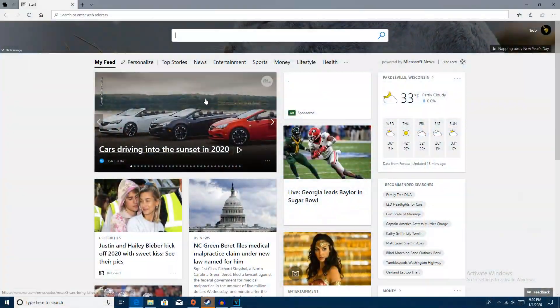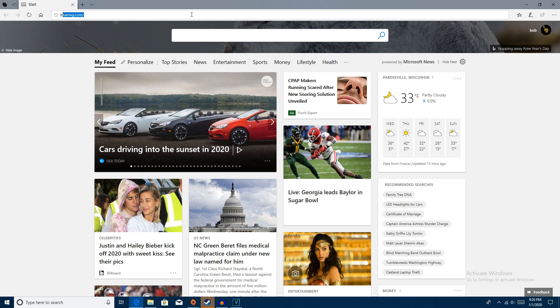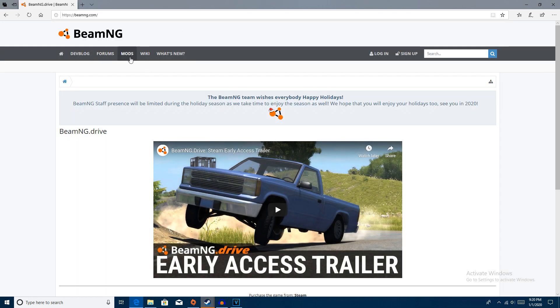Go ahead and open up the browser of your choice. I'm going to use Microsoft Edge. Yes, I use Microsoft Edge before anyone comments. So go to the BeamNG Drive website.